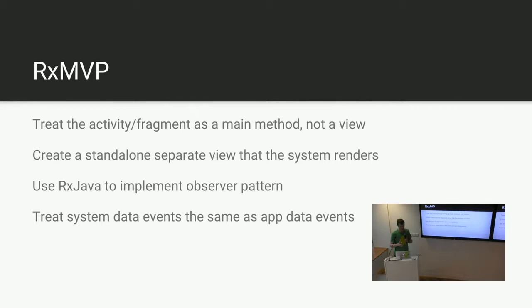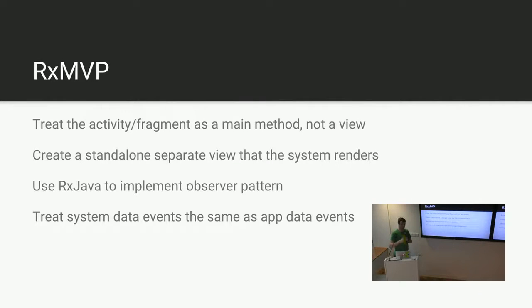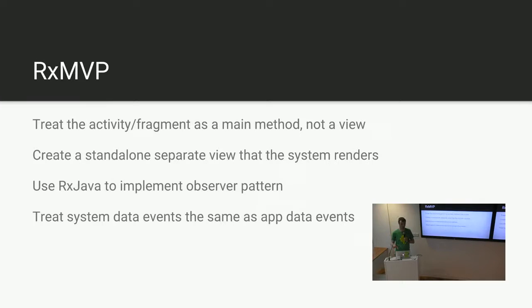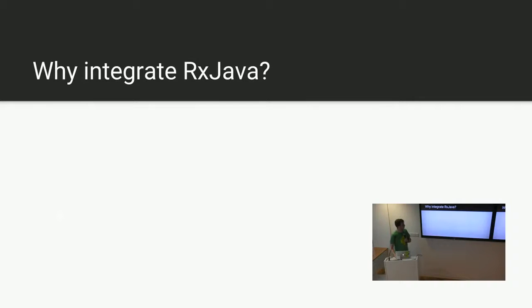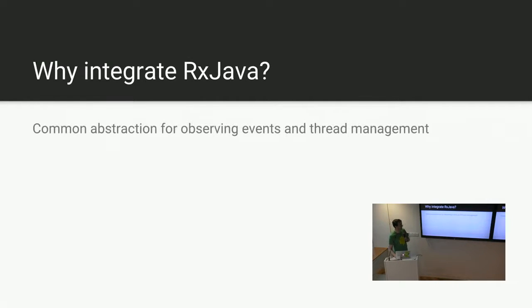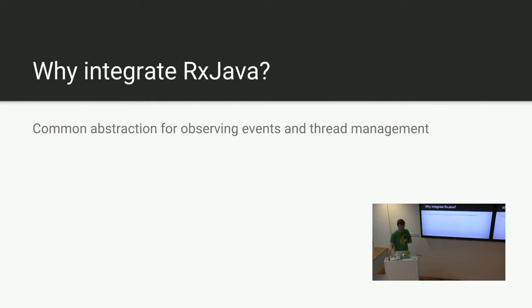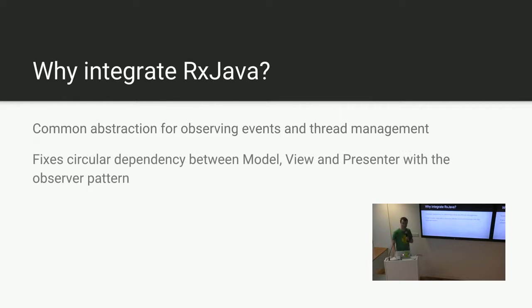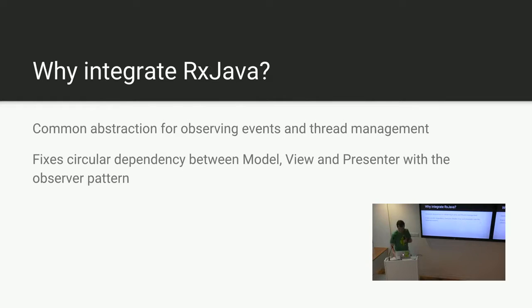And one thing we actually did recently was to take the data events from the system. So coming from the activity, these are onActivityForResult calls, intents, broadcast receivers, and actually move them into where you put your database equivalent. So they're actually not in the view anymore, or the activity. They're off in their own little area. So why do I integrate RxJava? Because it provides a really nice common abstraction for observing our data events and handling threads. It's really useful. Actually, quick question. Who uses RxJava? Who has used RxJava beyond retrofit? Okay. Cool. I see that a lot.